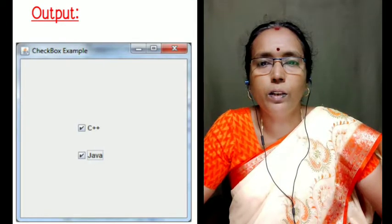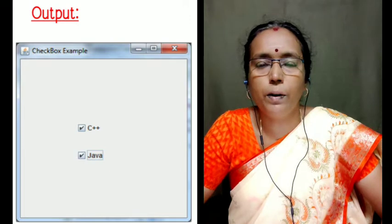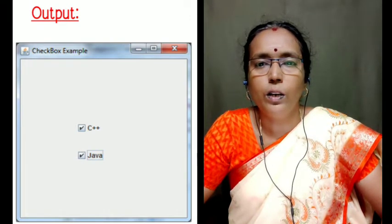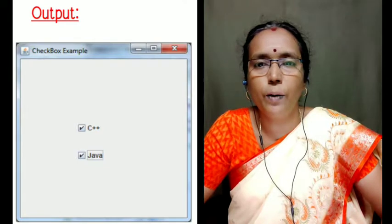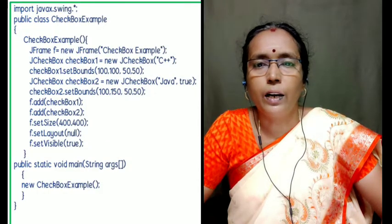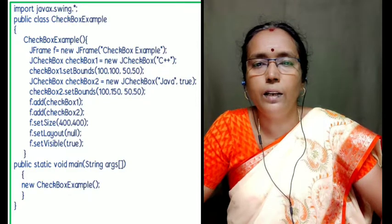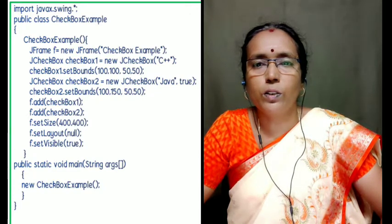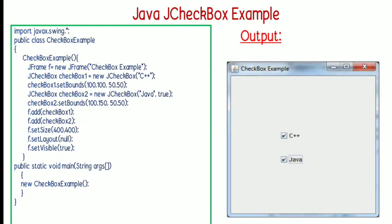Now we shall move on to the JCheckBox example. Here we have a frame with the title 'Checkbox Example'. We have added the first checkbox with the caption 'C++' and the second checkbox with the caption 'Java' and its boolean property set to true. We use setBounds for positioning, set the frame size, set the layout to null, and set visibility to true. In this example we have just displayed the checkboxes with no actions defined.